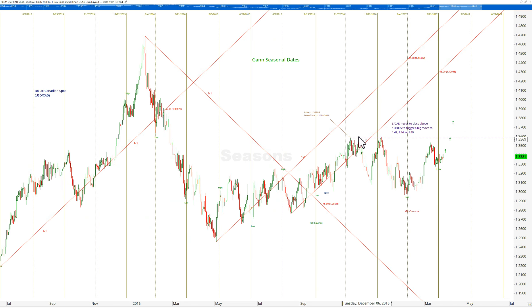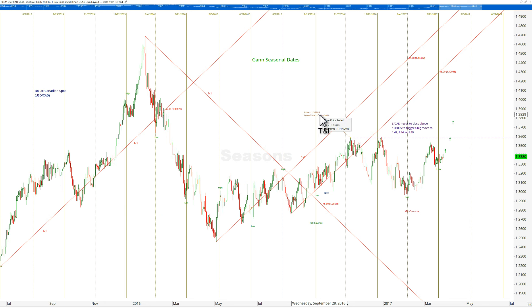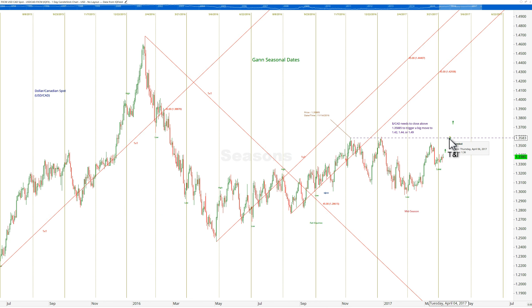You have a former high for Dollar Canada at 135.885, so if you take out this area of resistance you will see a big move.